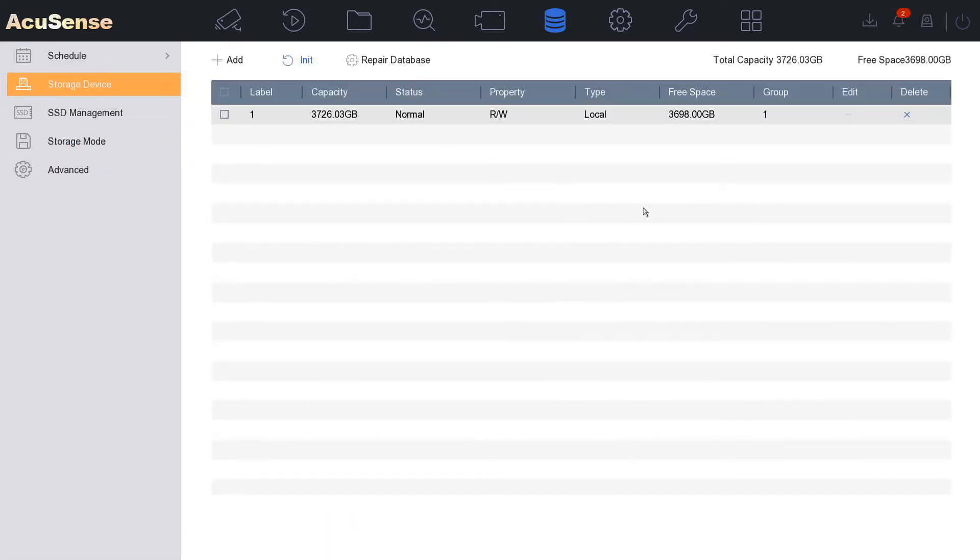So here we can see the basic settings of our hard drive. You see this is a four terabyte hard drive. It's always just a little bit under 4000 gigs or four terabyte hard drive. Our status is normal. Perfect.